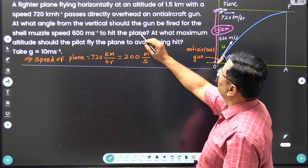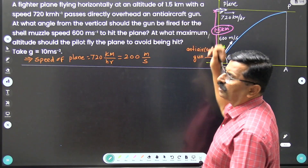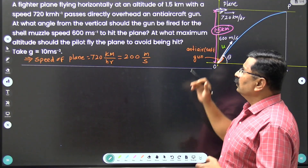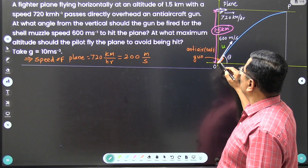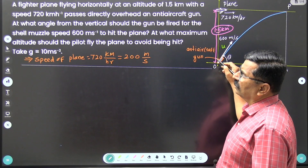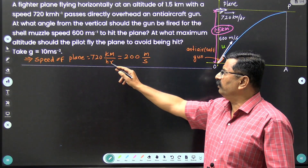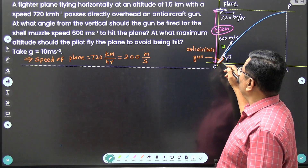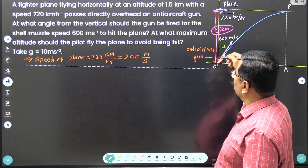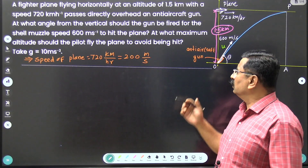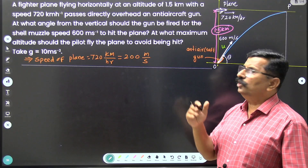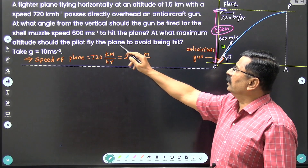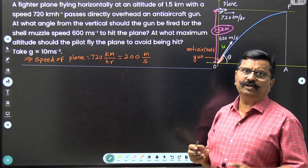A fighter plane flying horizontally at an altitude of 1.5 km means there is a fighter plane flying at a height of 1.5 km, and this fighter plane passes exactly above this anti-aircraft gun. The fighter plane is flying with a speed of 720 km per hour, which is 200 meter per second. When the fighter plane comes exactly above the anti-aircraft gun, the gun fires a shell to hit that plane. The shell is fired with a speed of 600 meter per second.